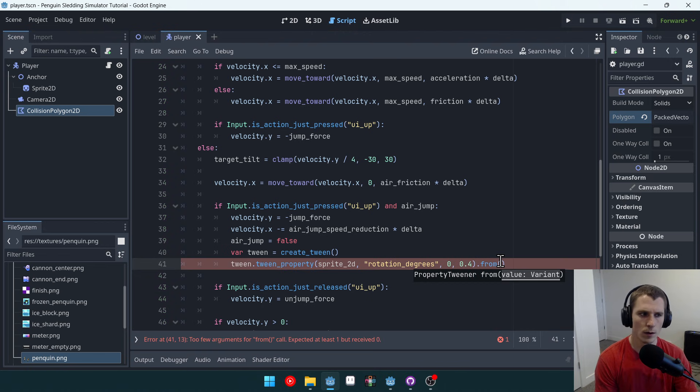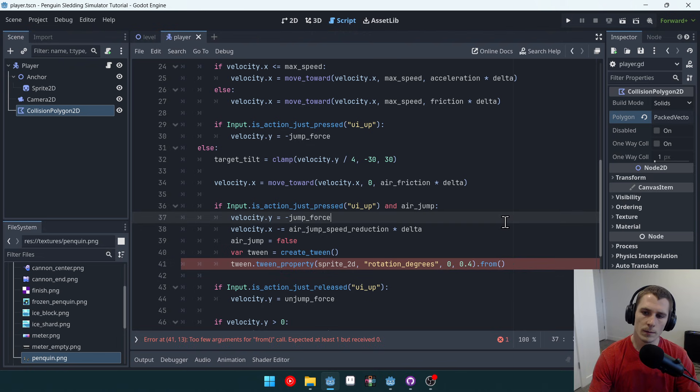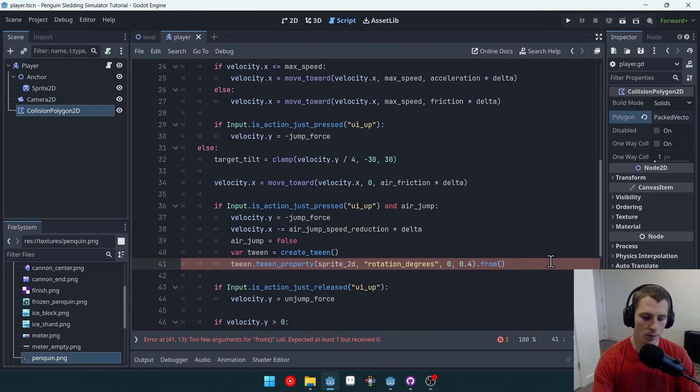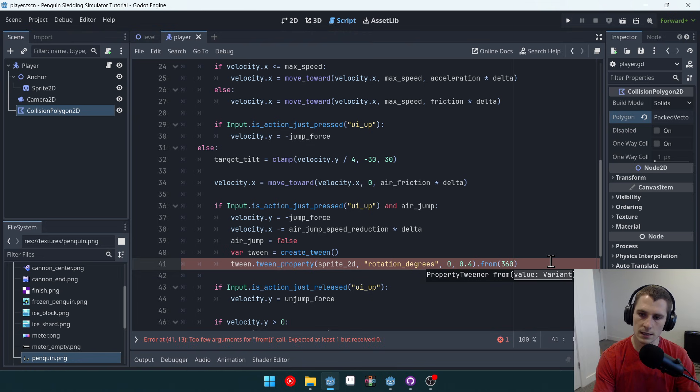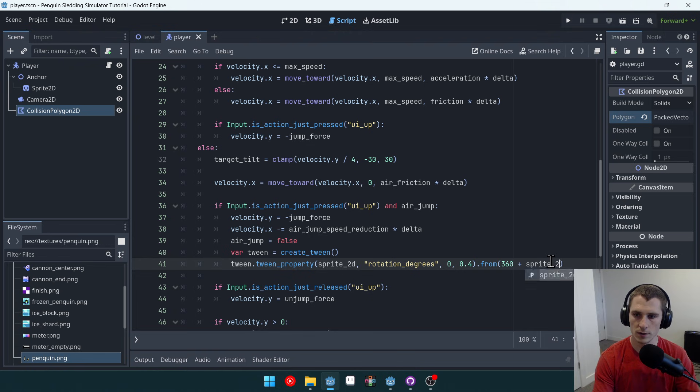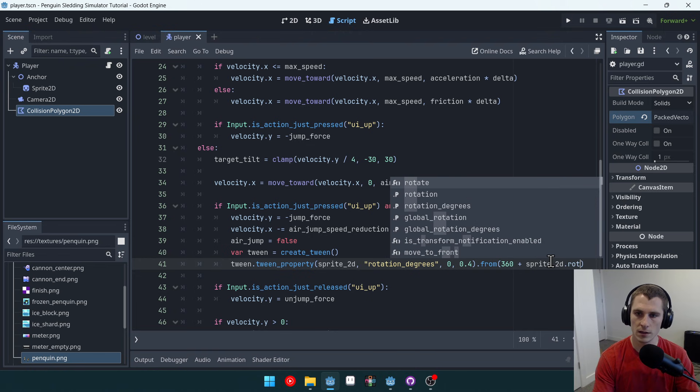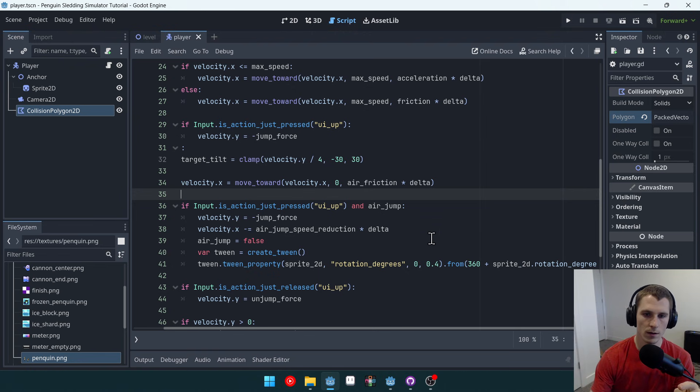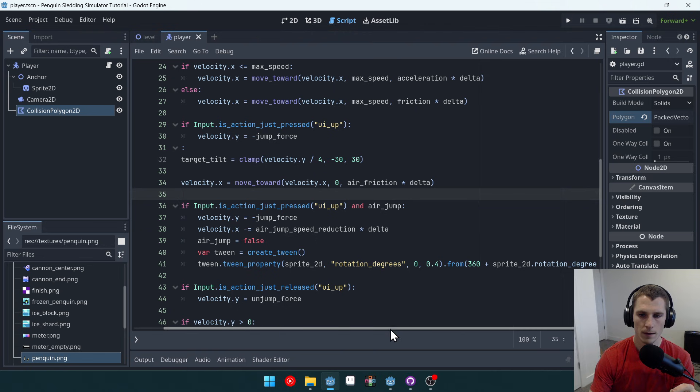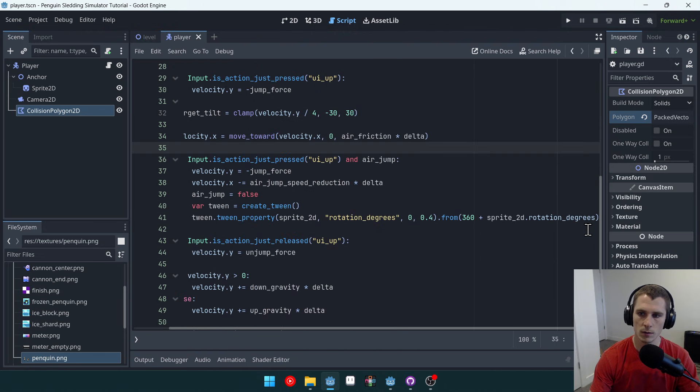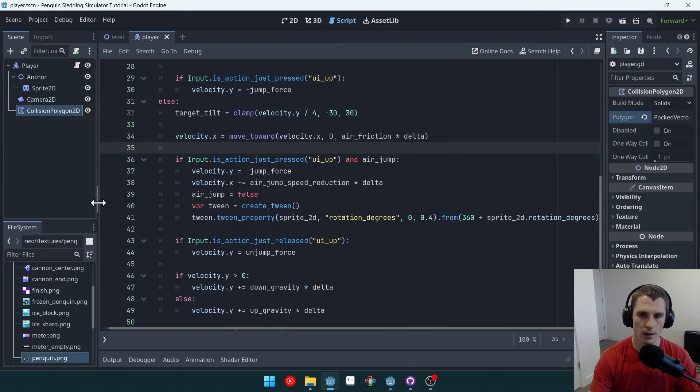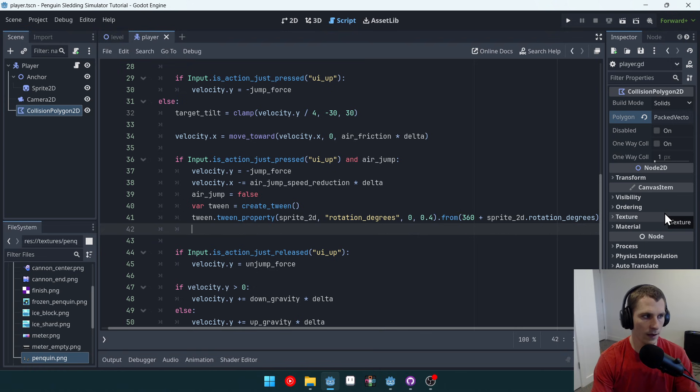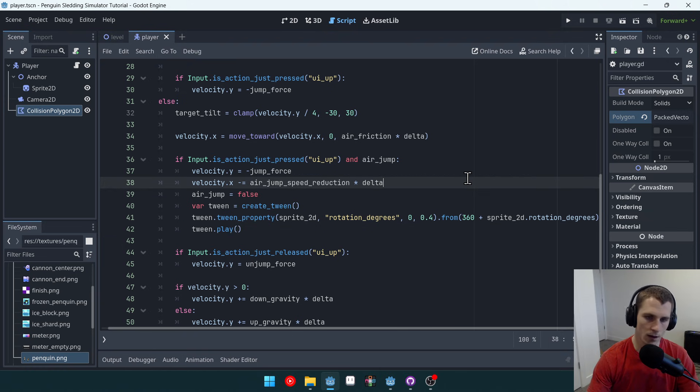We can make it work. We're going to, we want to tween to zero and we're going to do it over the course of four tenths of a second. So 0.4 and we want to tween from, so we can pass in a from amount here. We should be able to tween from our current amount. Because our current amount is going to be clamped between 30, so I think we would do 360 on top of our current amount. So 360 plus sprite 2D dot rotation degrees. We're adding 360 to our current amount and we're rotating back to zero. OK, so that's how we want to tween. And then we have to do tween dot play like this, and that will start the tween.